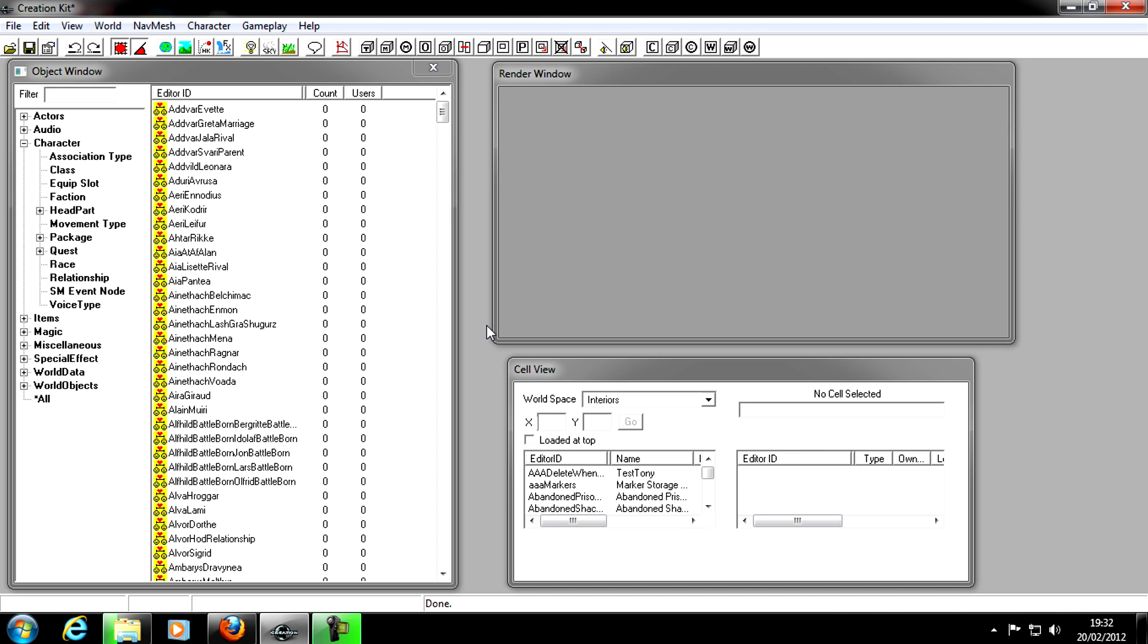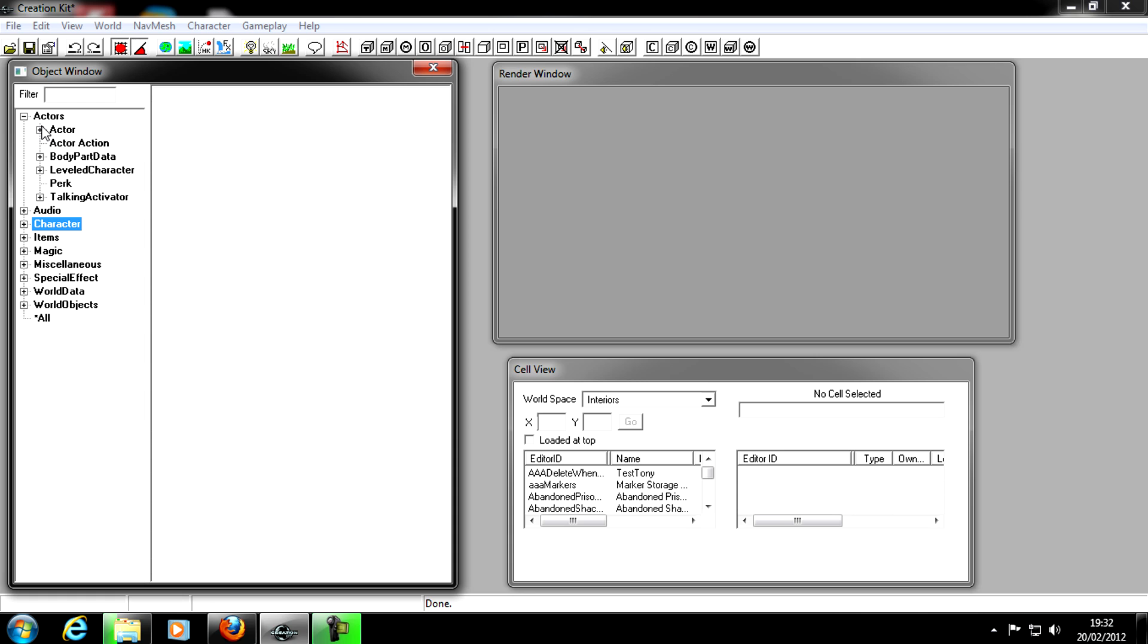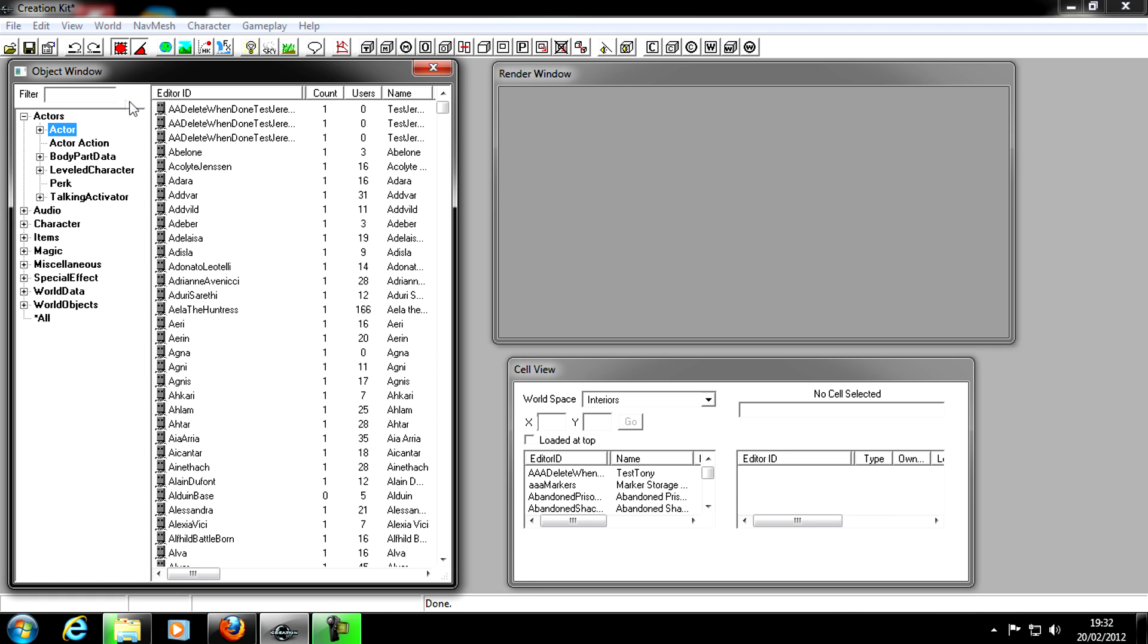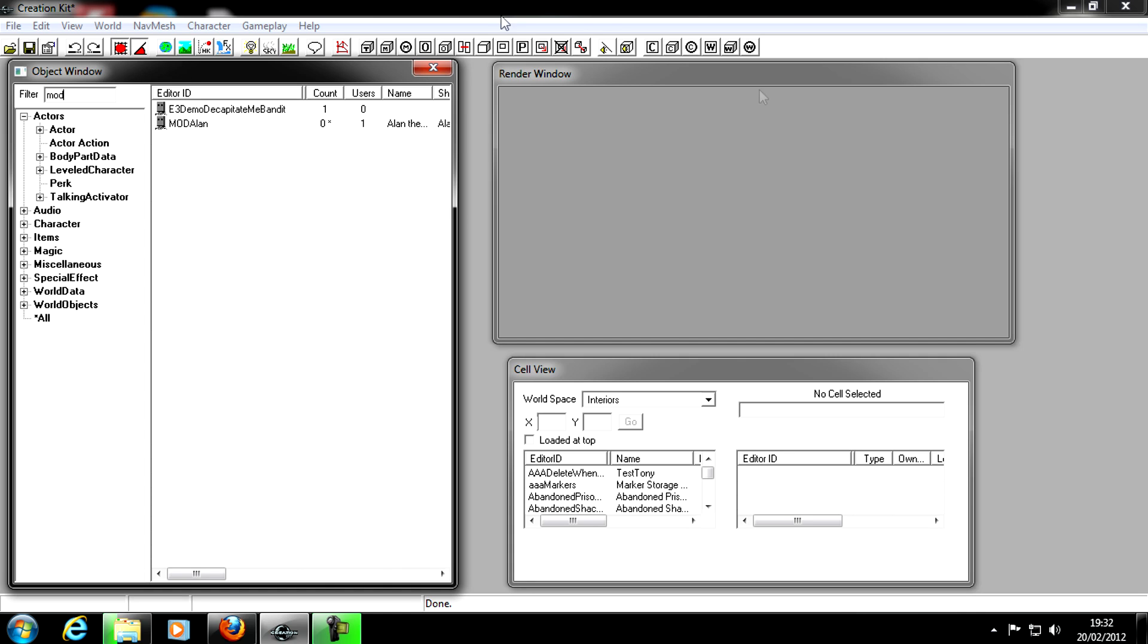Our NPC can now be a follower in the game. But wait a second, he's not actually in the game because we need to put him in using the Cell View and the Render Window. First of all, we find our NPC again in Actor. I'm going to type it in the top here. Mod, there's Mod Allen.